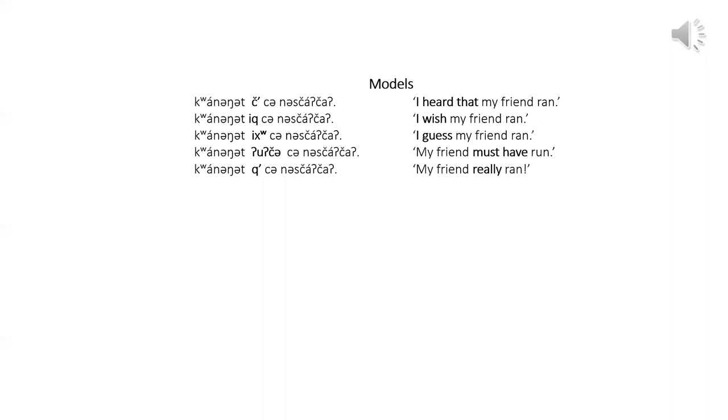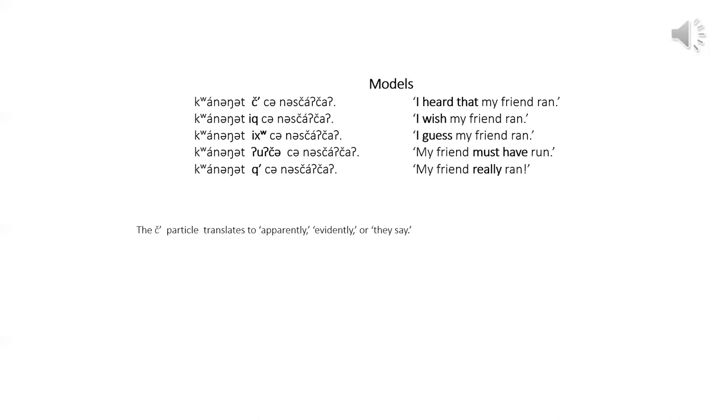The English translation of this set of Klaan speech act particles are primarily adverbs. The particle ch is always used when the speaker wants to let the addressee know that the speaker knows about the event only through hearing about it. It is used often in stories that are legends or fairy tales handed down through the generations. This can be translated with English apparently, evidently, or they say.